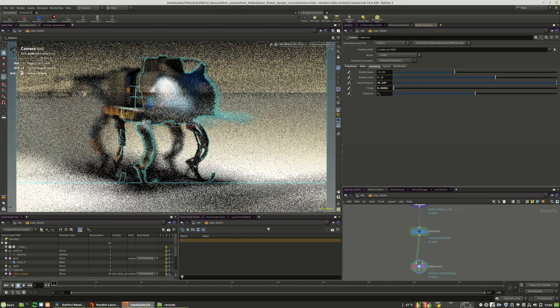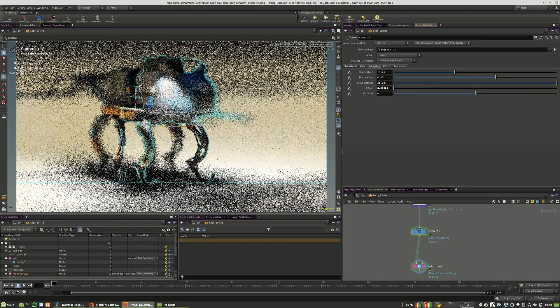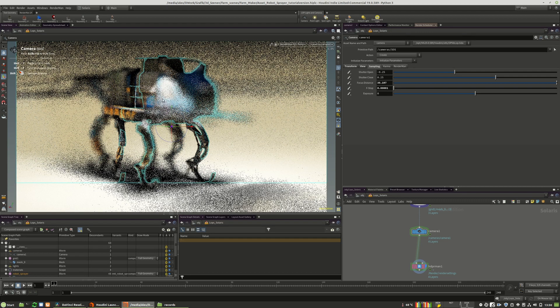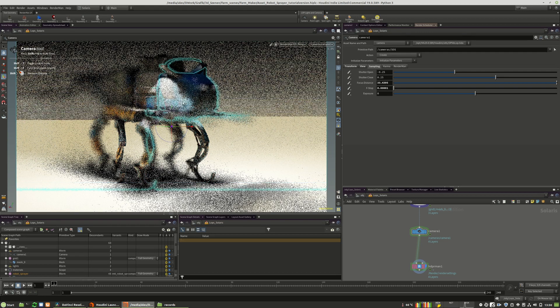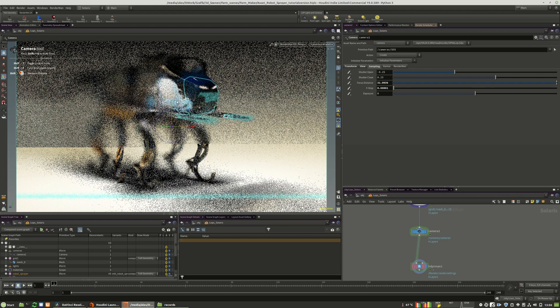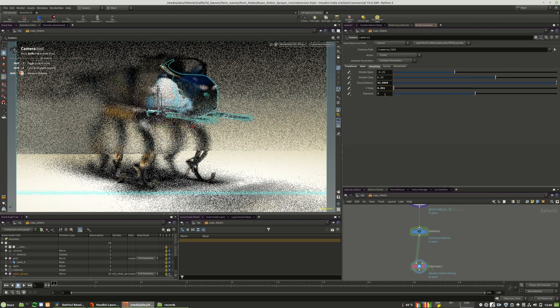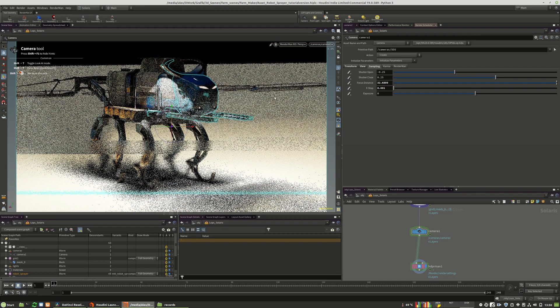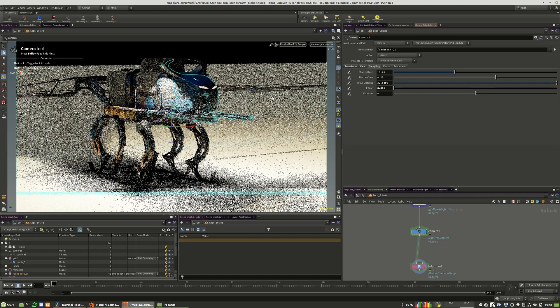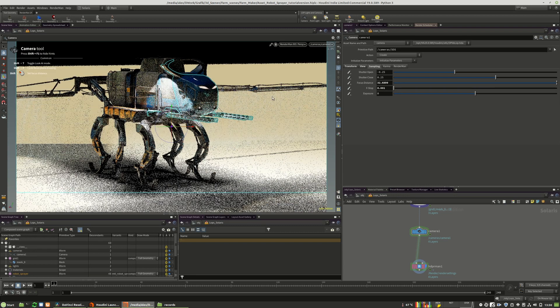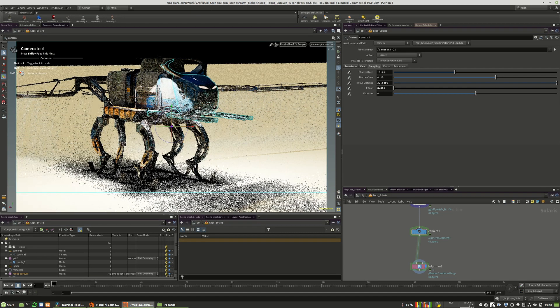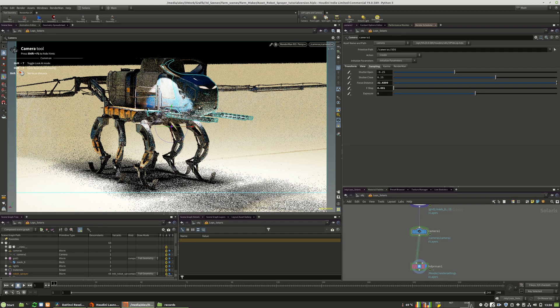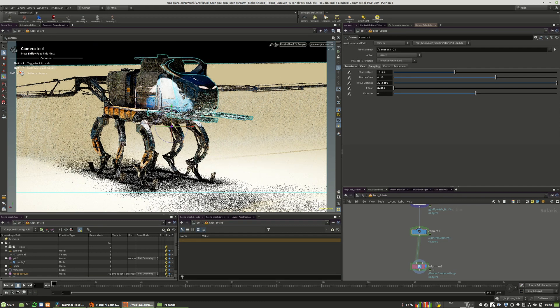We can also change the focus plane on the fly with the Shift button. Maybe we go up a bit. This should be enough. And you see it's rendering quite fast. So it's working.